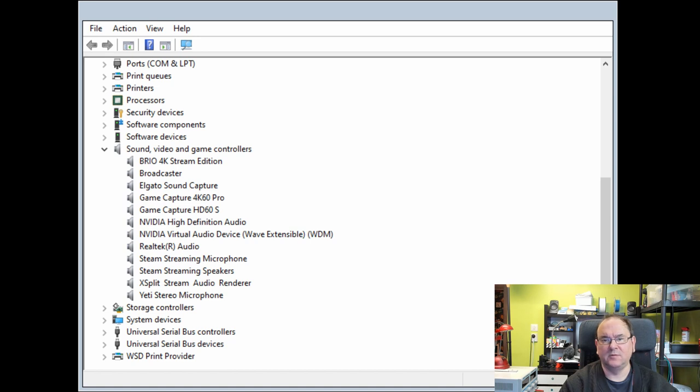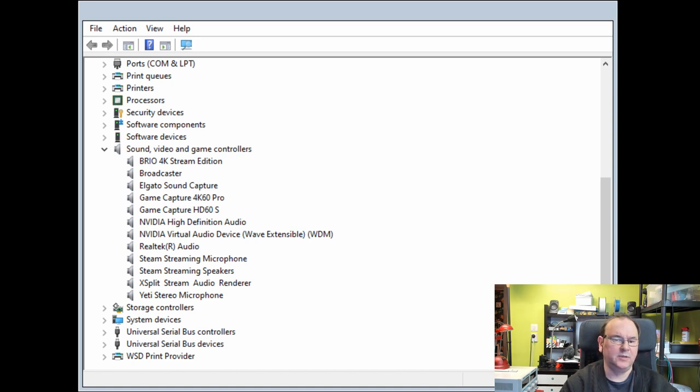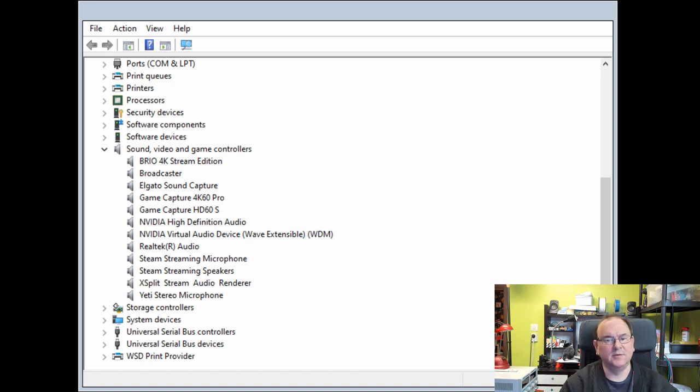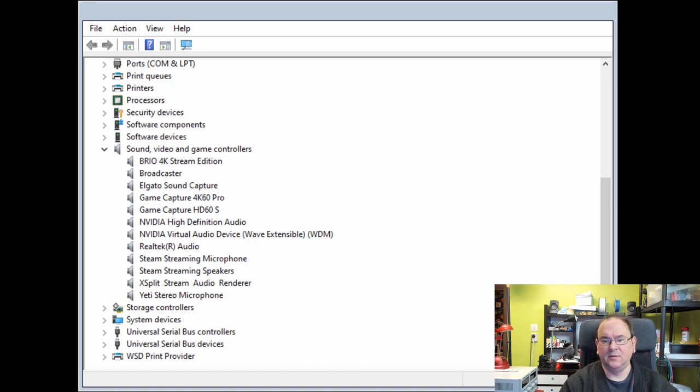What happened was that I was away for a while and then I came back to the computer and it looked like the computer had been rebooted and there was no sound, so I started digging into it and then I finally went into the device manager and found out the card is missing.